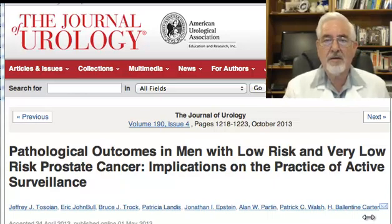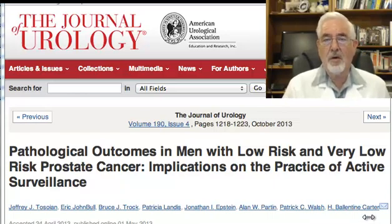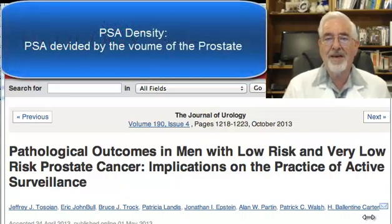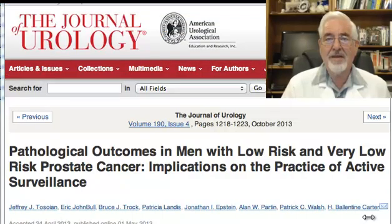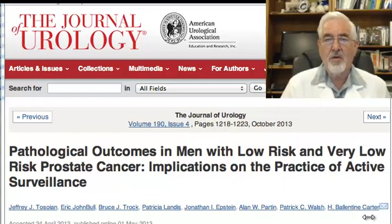In this article, they introduced an old but renewed interest in the term of PSA density. Basically, what it is — you take the PSA level and you divide it by the volume of the gland, and it has implications on prognosis, which I'll discuss when I discuss the abstract itself.